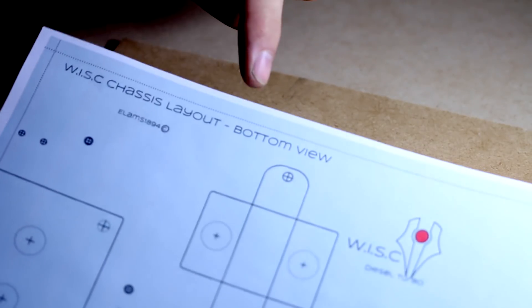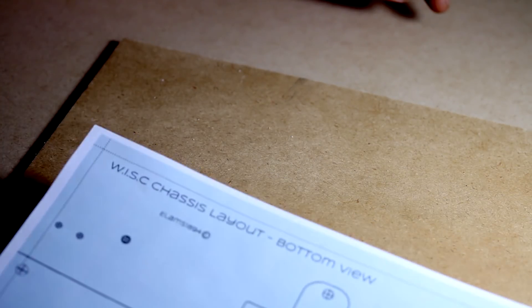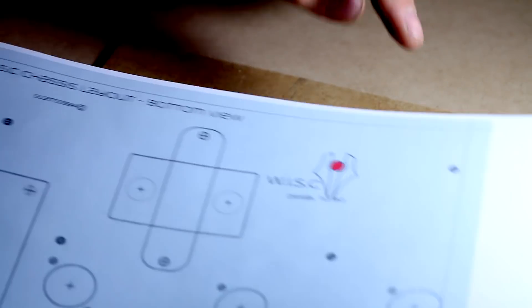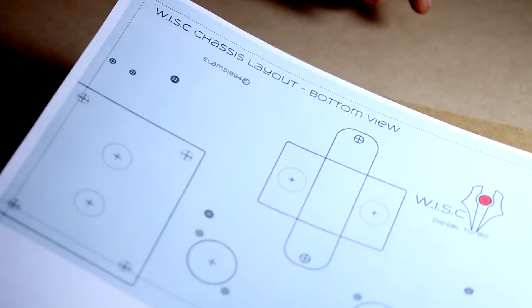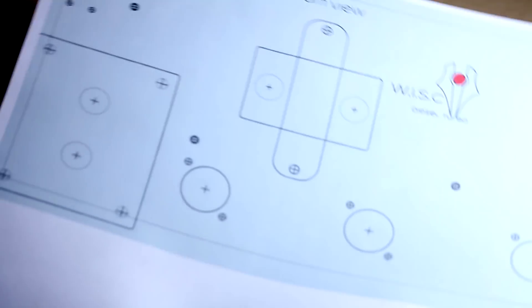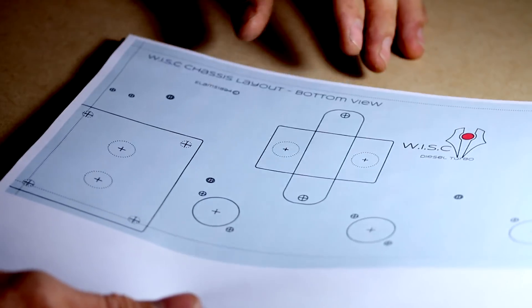I'm going to measure it out 10 inch by 6 inch. Just going to check that with the chassis and that looks all good. Now let's cut that out.